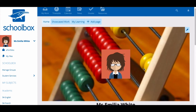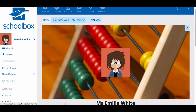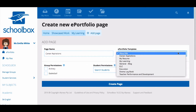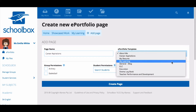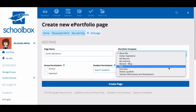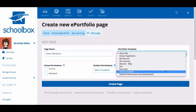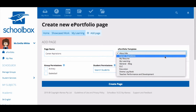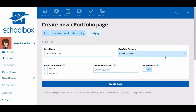To add a page to your ePortfolio, click add page. Give the page a name then select from the ePortfolio templates. Templates help scaffold students and give them direction on what should be included on different pages. Templates may have already been set up at your school. If you'd like to set up a specific template for your class or students, talk to your Schoolbox administrator or a super user.